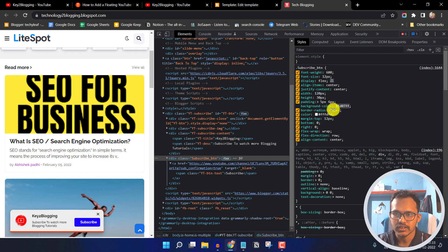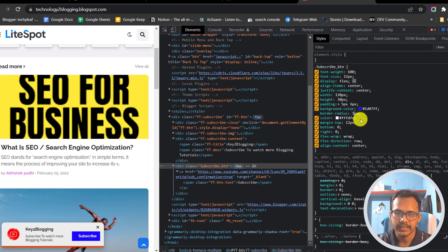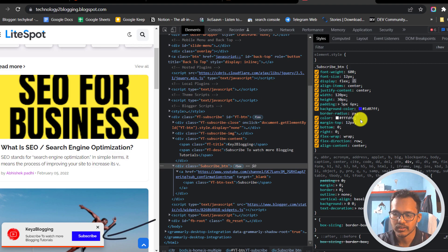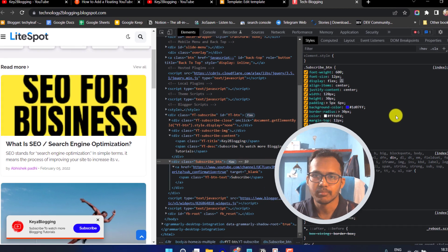You can also change the border radius. Let me change the border radius to something like 10px or I can change it to like 30px. In this way you can further customize the popup button.